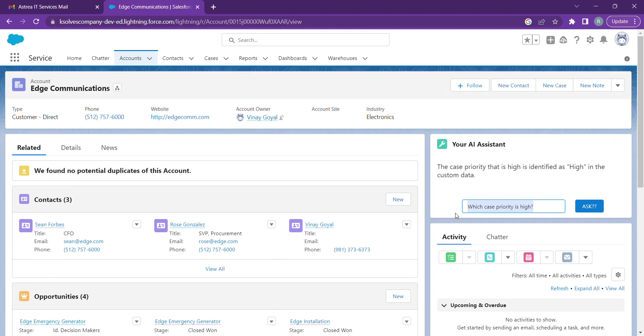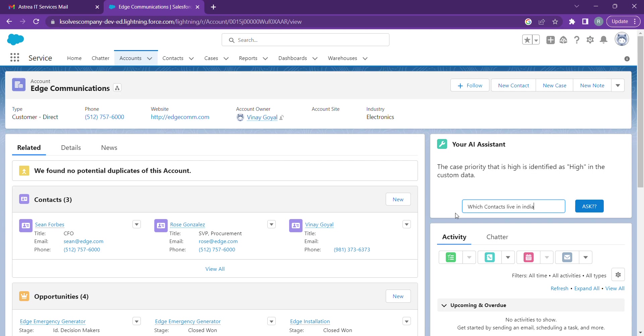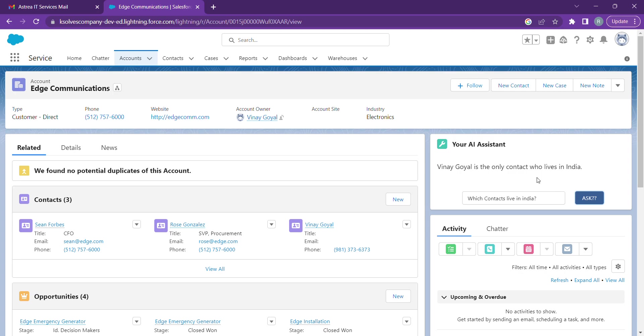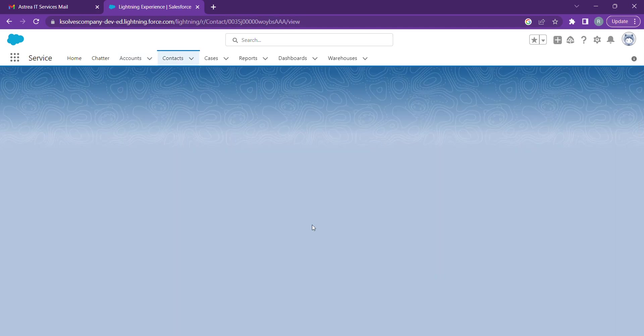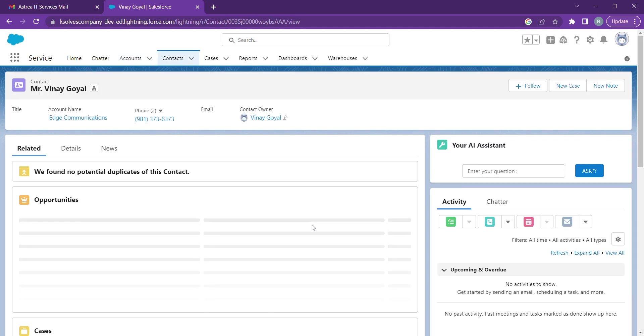Now let's also check which contacts live in India. And we're getting that as well. So let's check. We have three contacts, and Vinay Goyal is the one who lives in India.